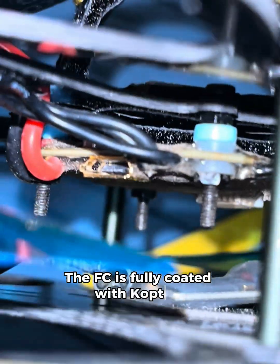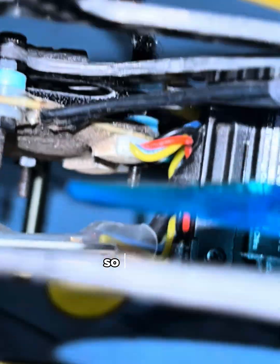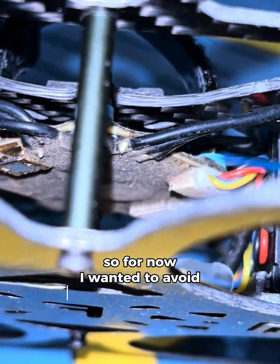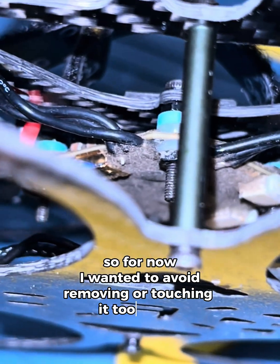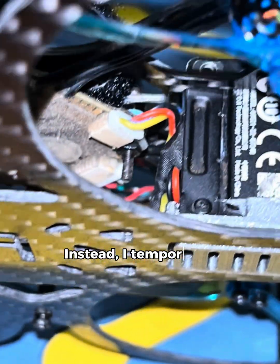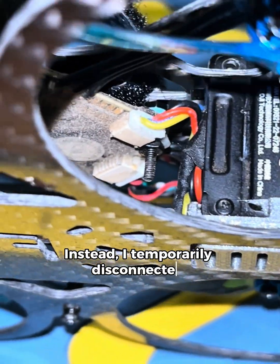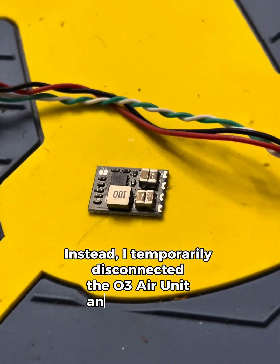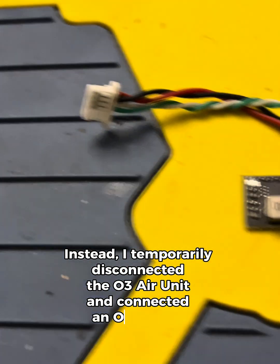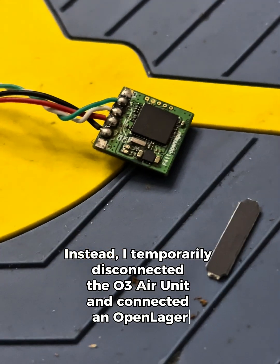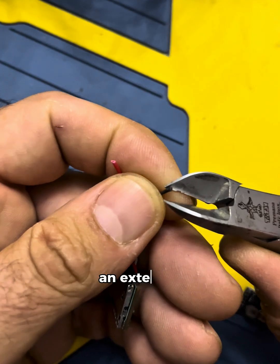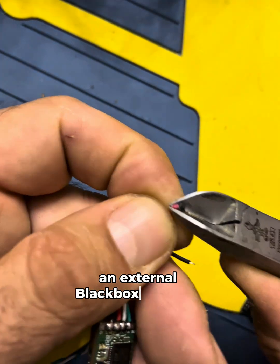The FC is fully coated with conformal coating, so for now I wanted to avoid removing or touching it too much. Instead, I temporarily disconnected the O3 air unit and connected an open-logger, an external black box recorder.